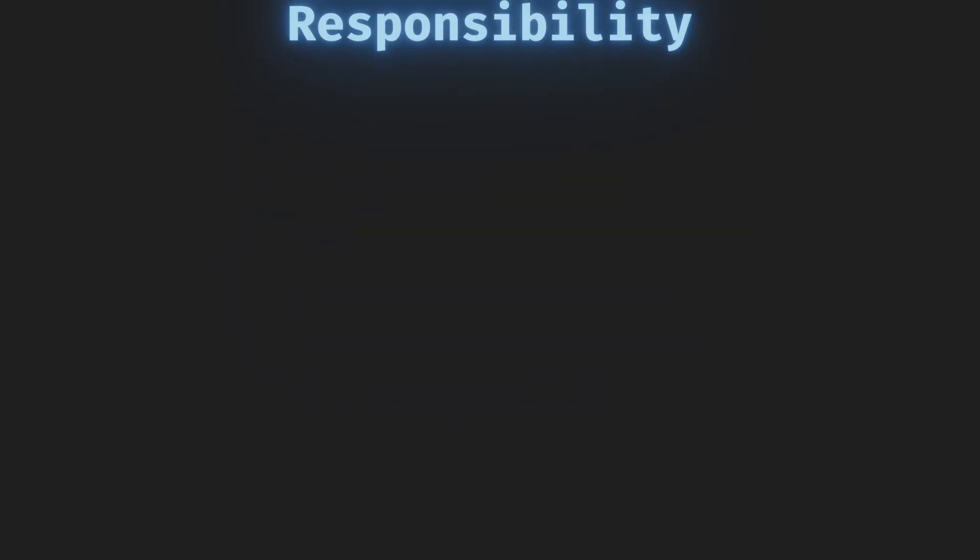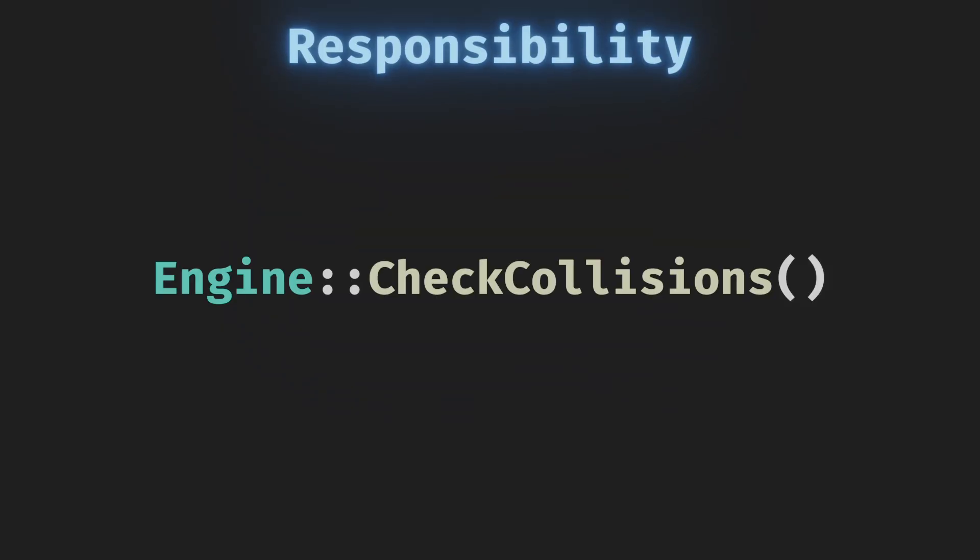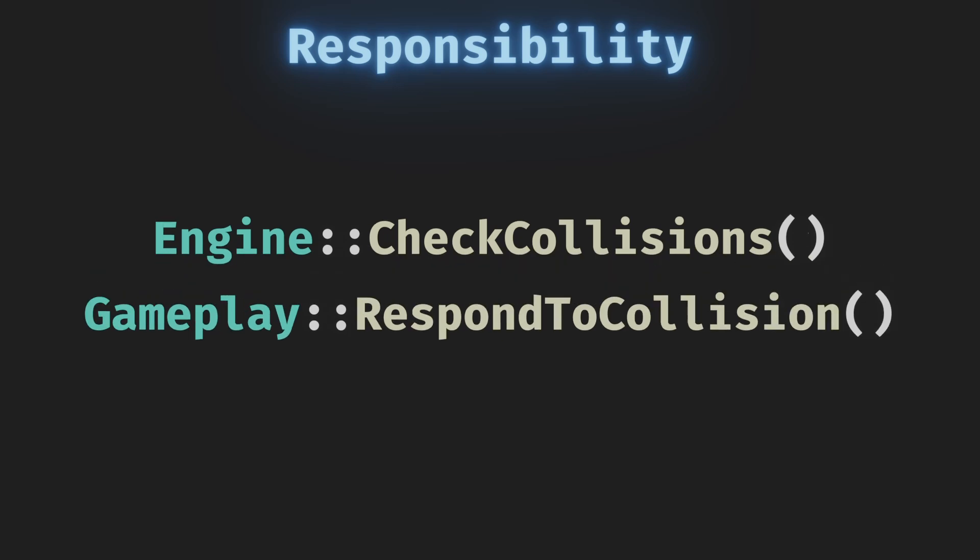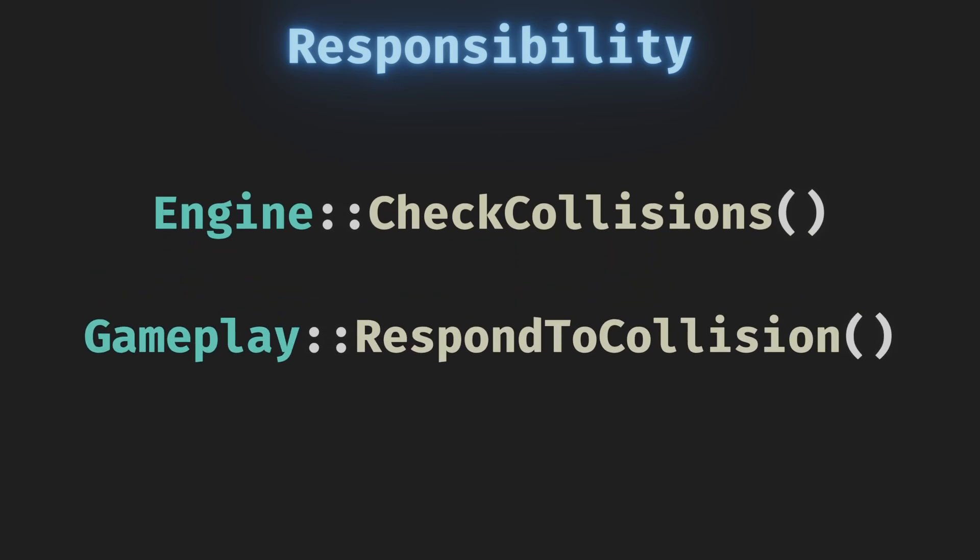From the point of responsibility, is the code that checks if a collision happened responsible for reacting to the collision? I don't think so. The engine core doesn't need to know how the game is supposed to react once a collision happens, only tell us that it did happen. The code that's responsible for the reaction should be the gameplay code that subscribes to the collision event.